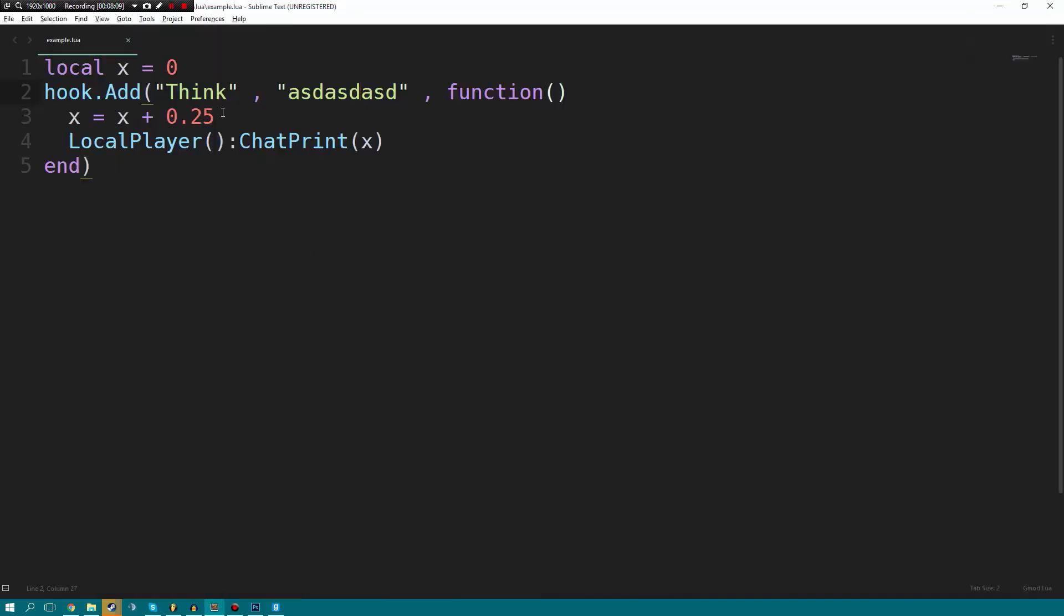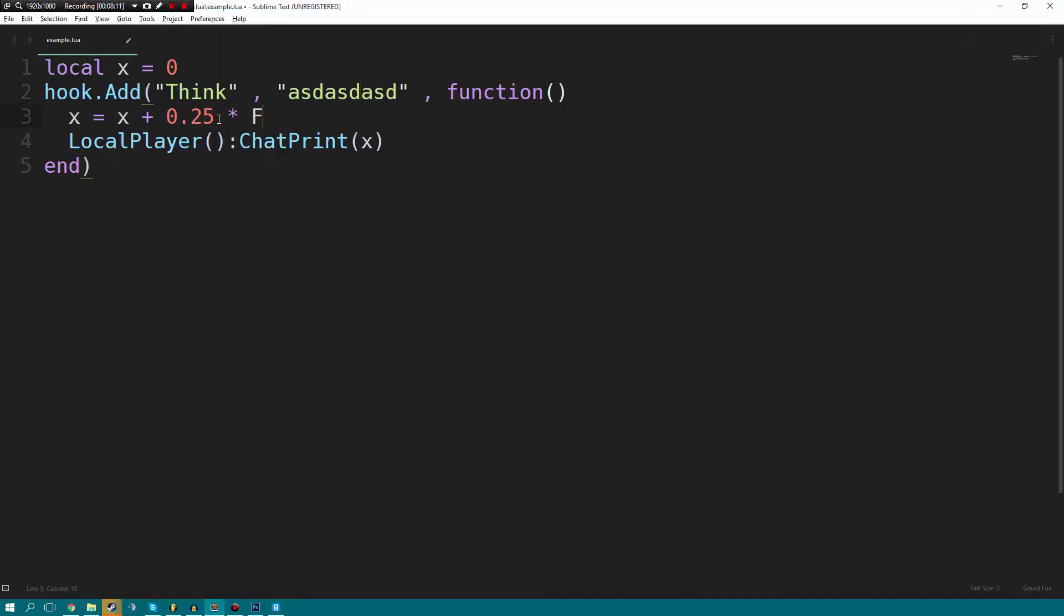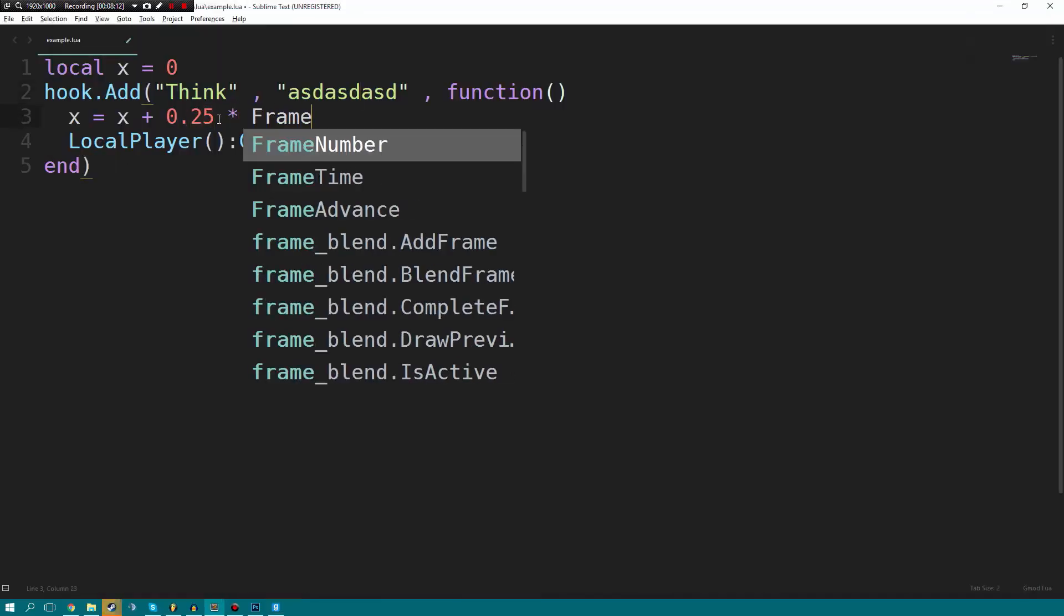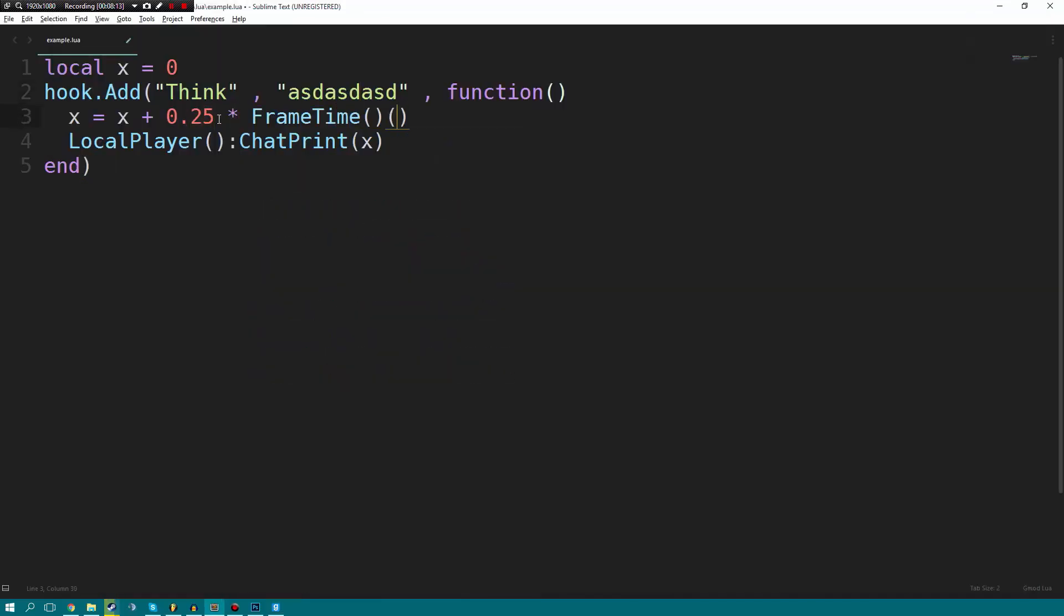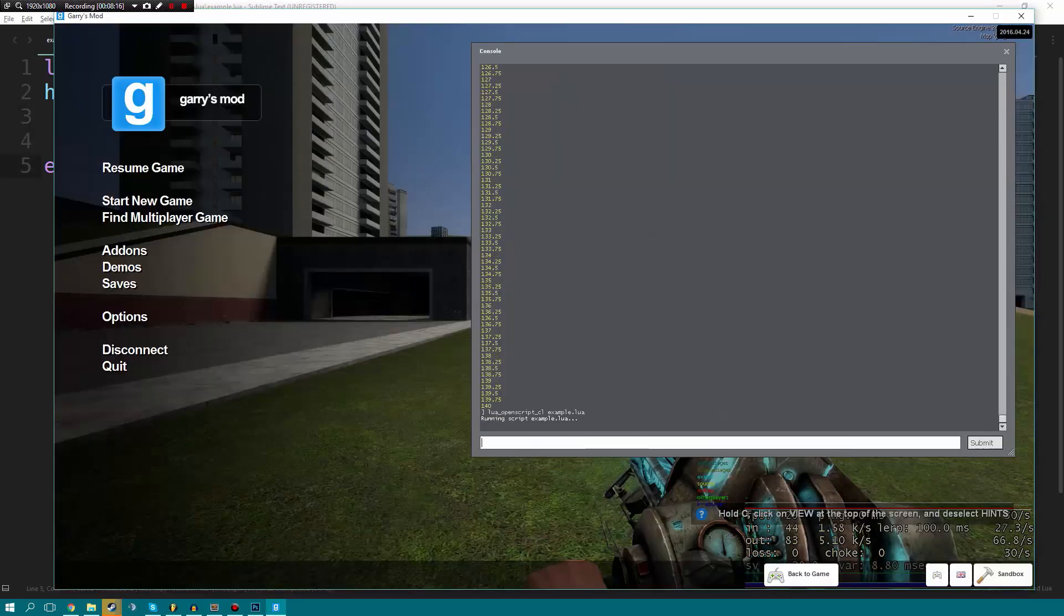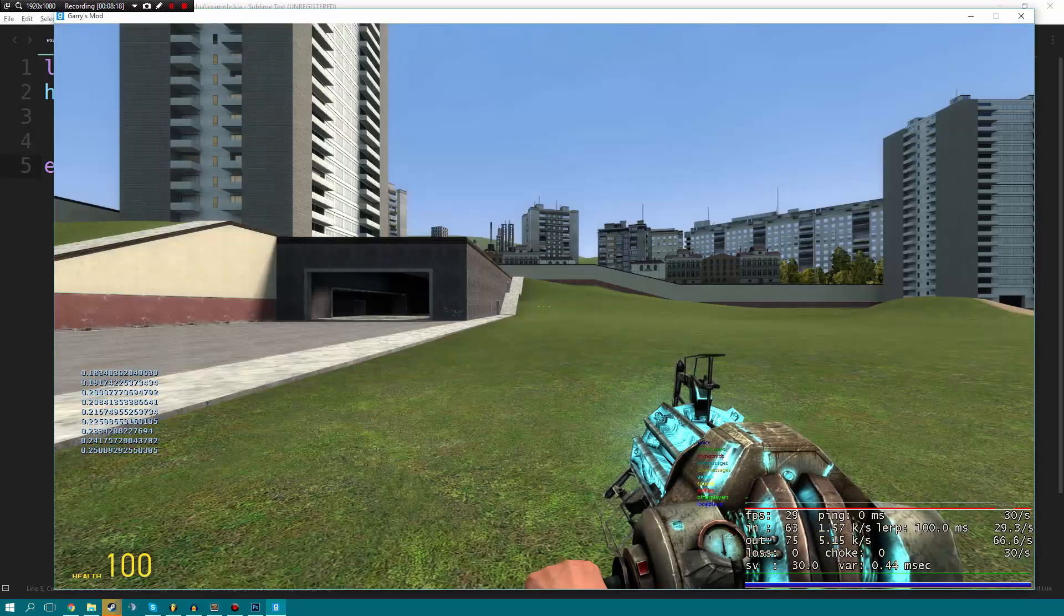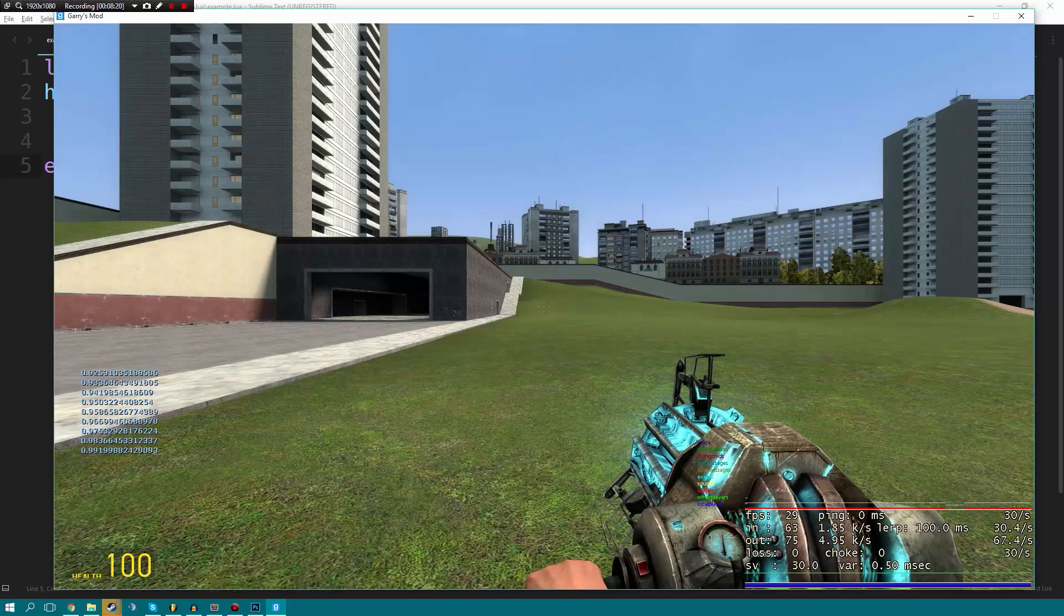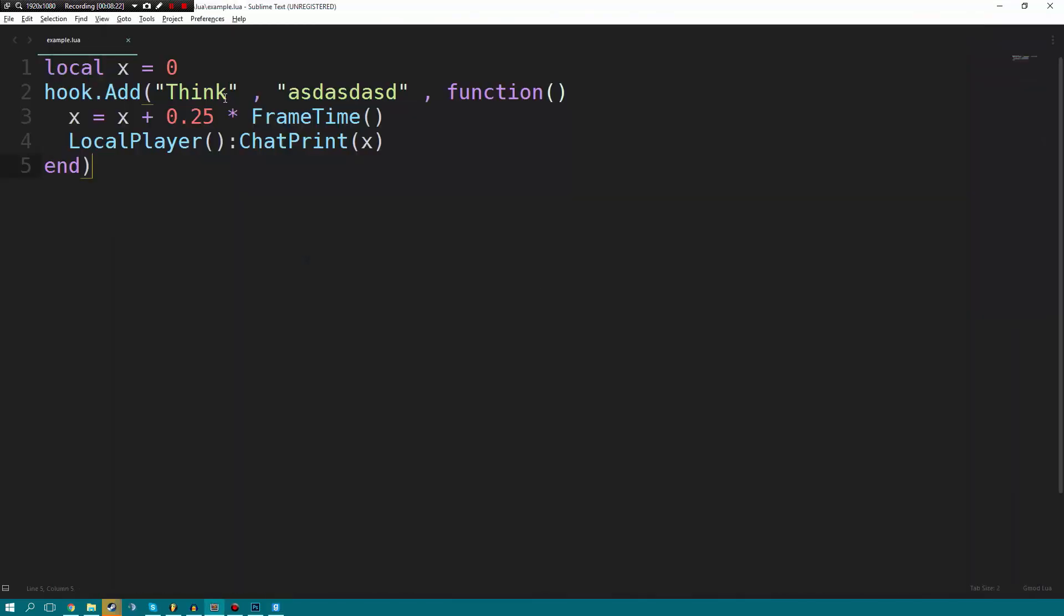But what we can do is we can times it by frame time, just like that. What you'll see is, the first thing you'll notice is that it'll actually look like it's going slower. You'll see how it looks like it's going a little slower. And that's because it is, frame time is an extremely small number and we're times it by a small number. So it's going to make the number smaller. So let's go ahead and we'll change this to 25 instead.